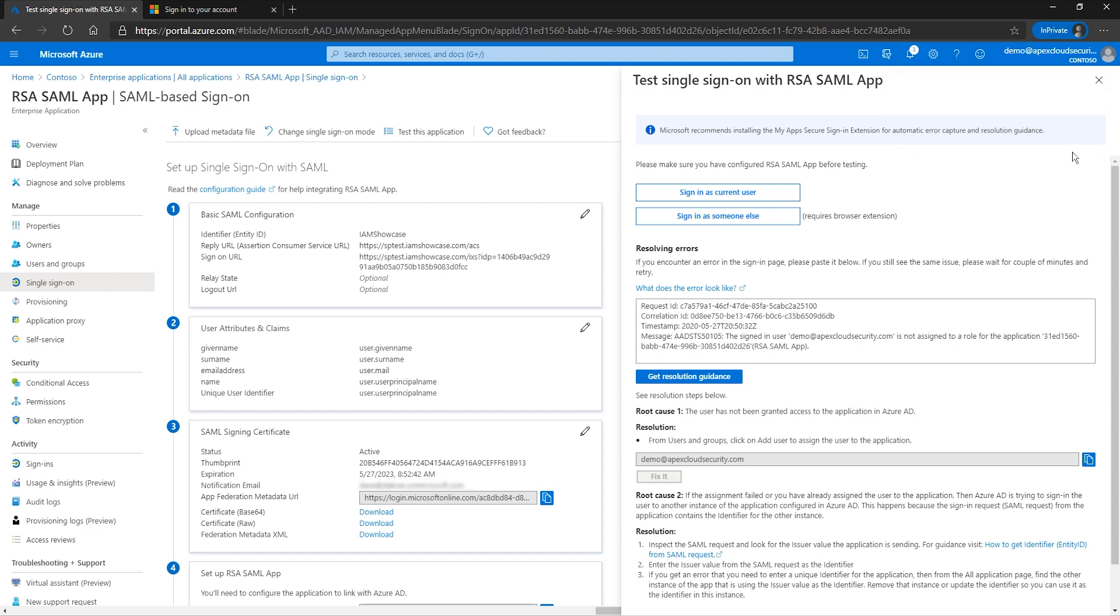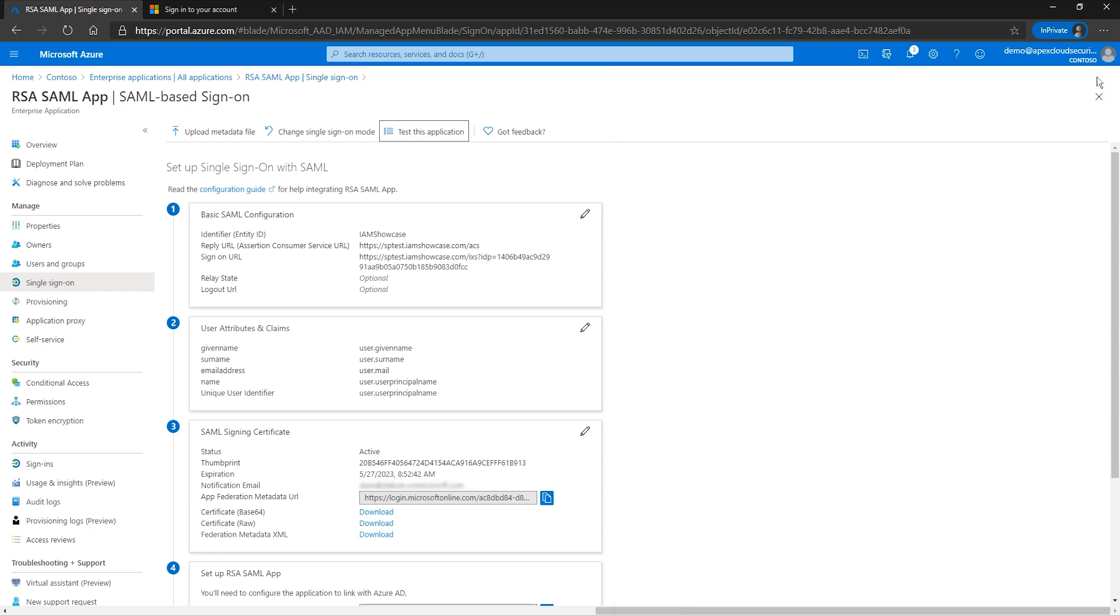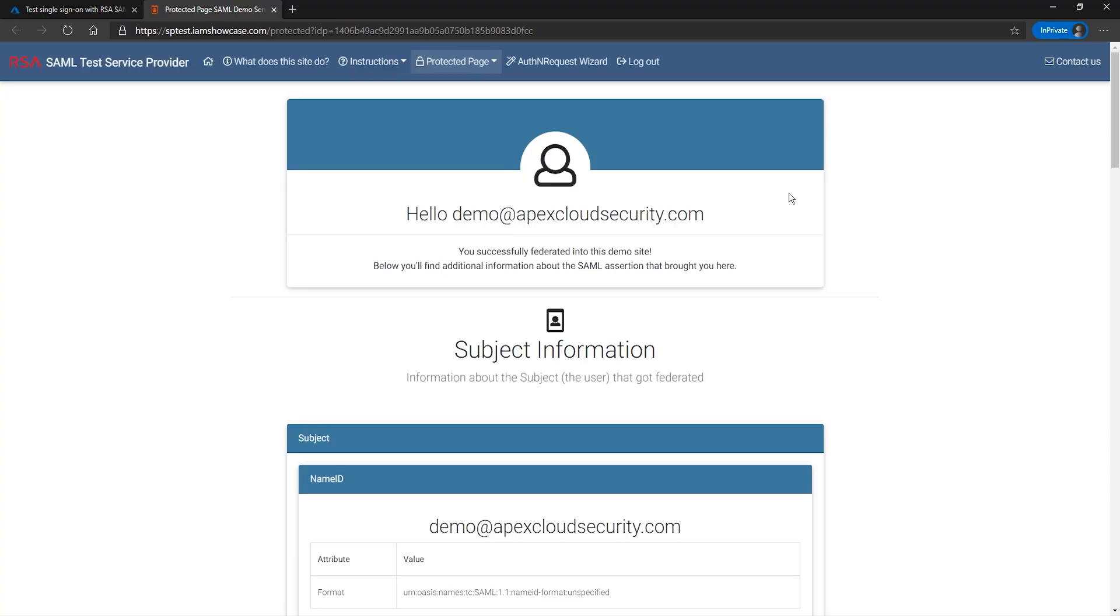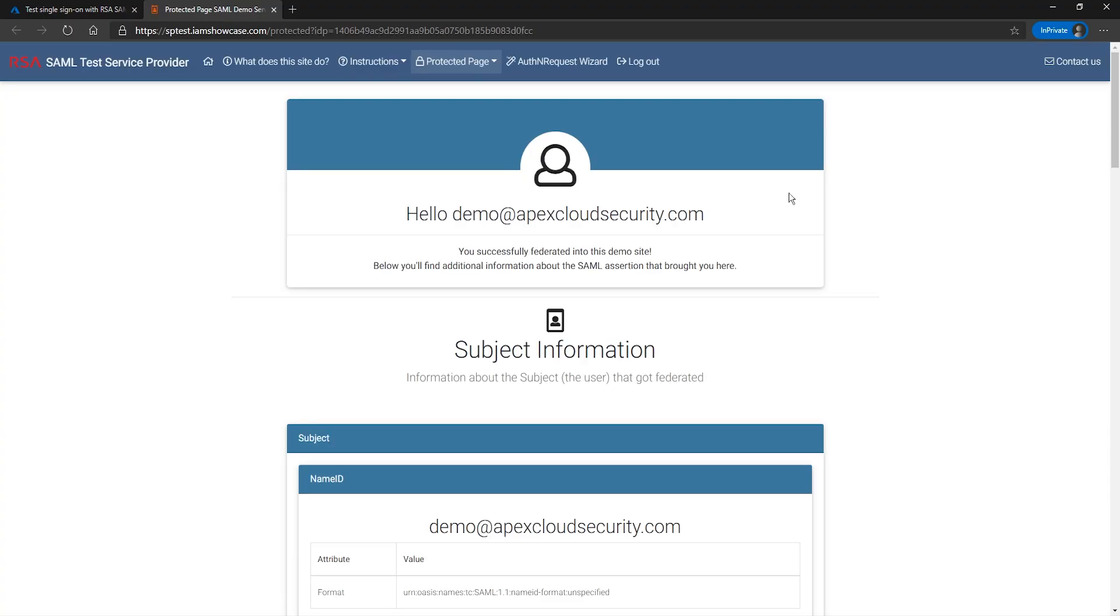We can close the test single sign-on with RSA SAML app window and test the SAML SSO again. This time, the sign-in was successful.